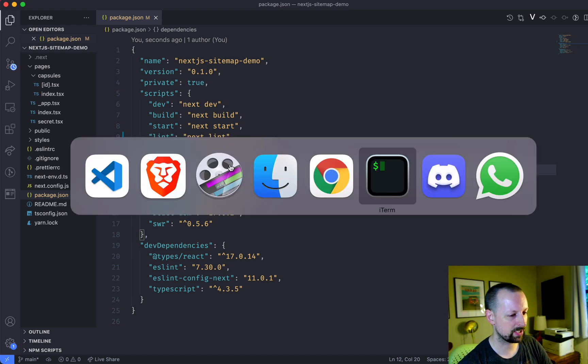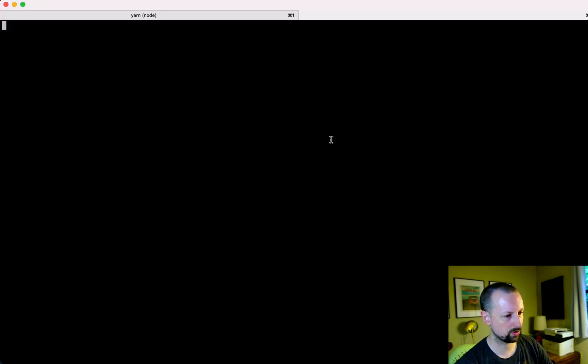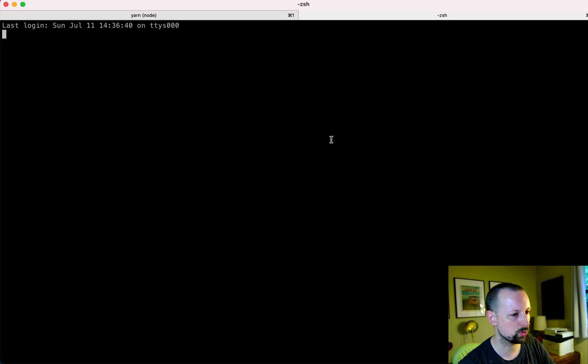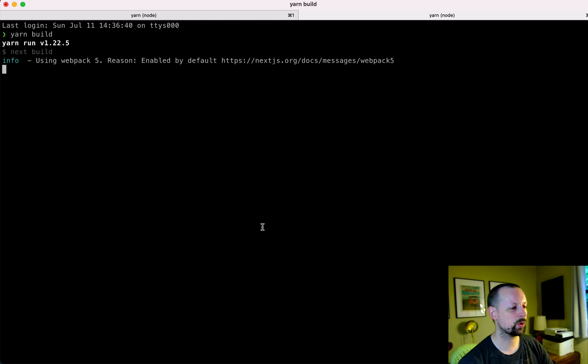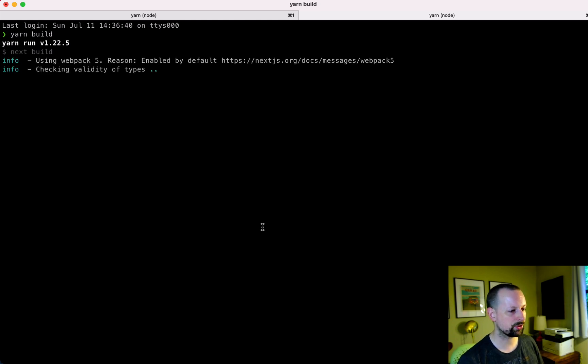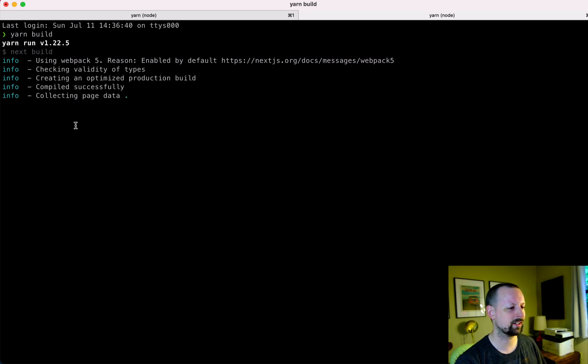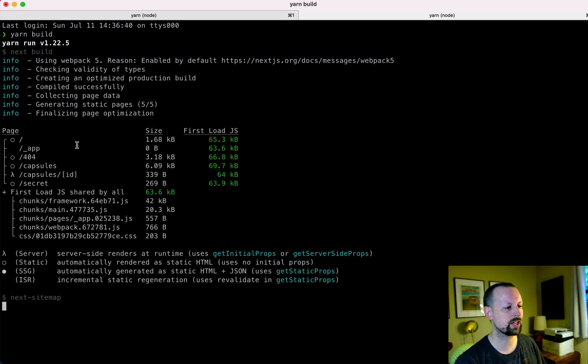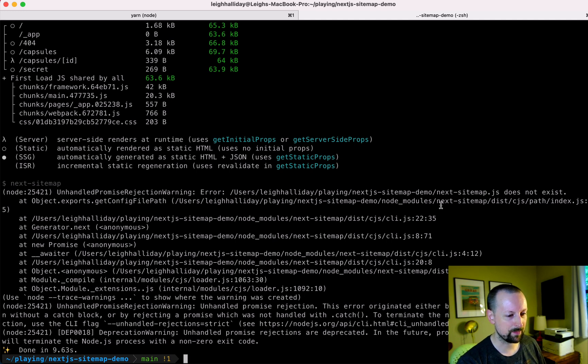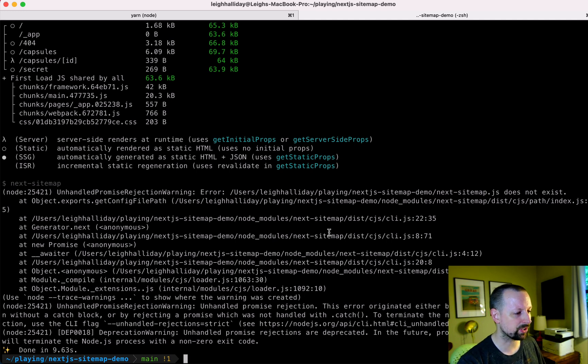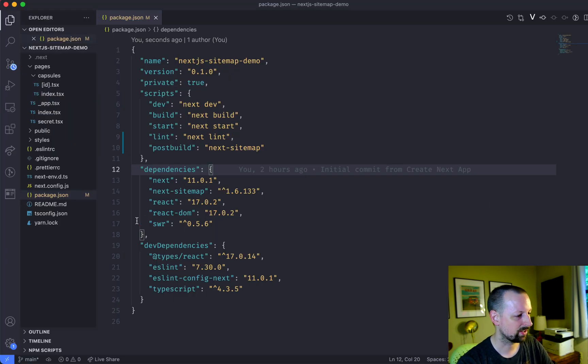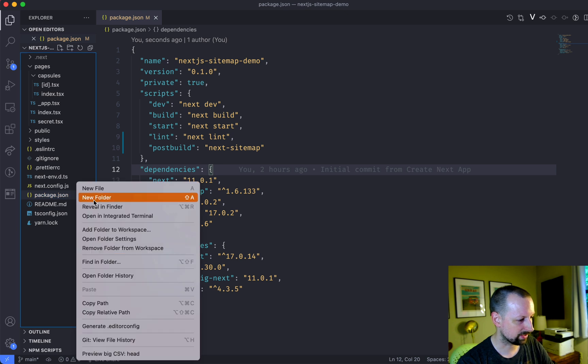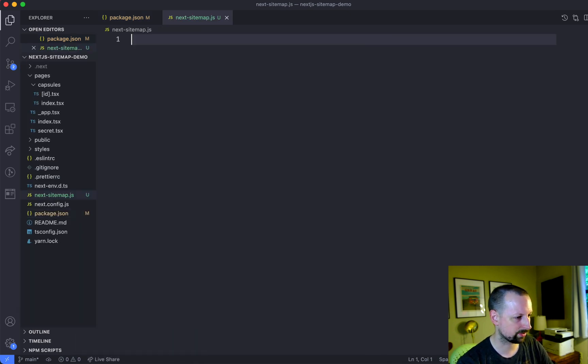So if we were to come in here and we were to open up a new tab in my terminal and run yarn build. It's going to build all of my static pages. This takes about 15 seconds I think. And then you'll see when it's done it's going to try to call and then fail next sitemap. And the reason it fails is because it needs a file next-sitemap.js. So let's go ahead and build that next sitemap.js.